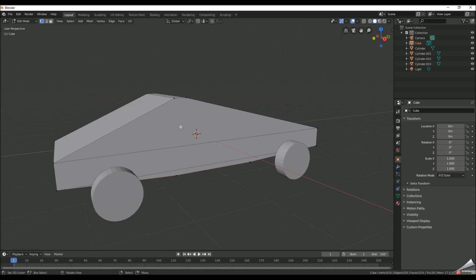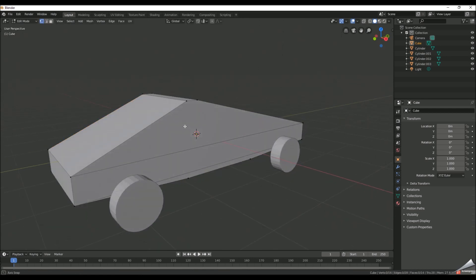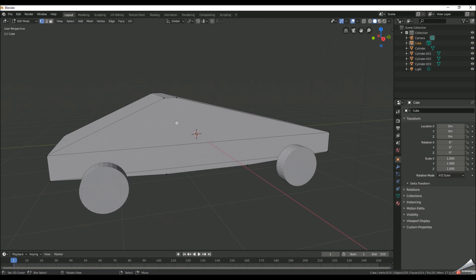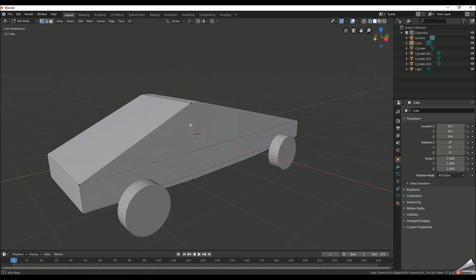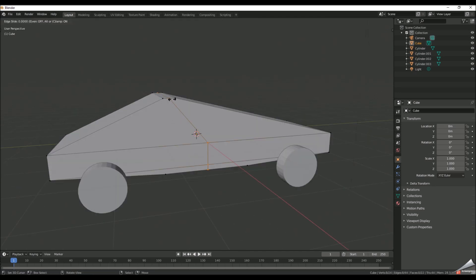Alright so once you get all the wheels and just line them up, you basically, I mean we have it here but you know it's not quite complete. We need a few more details.